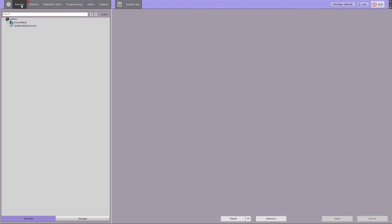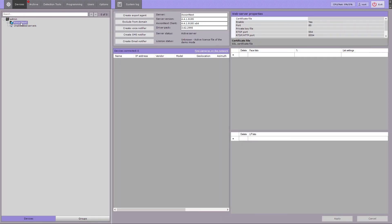Click the Continue button. After the client software starts, the Axon Next standard settings node user interface will open. Setup is now finished.